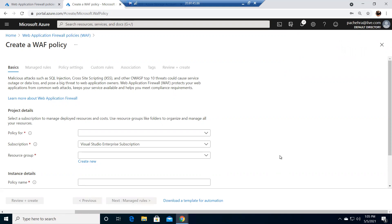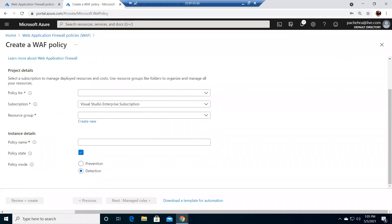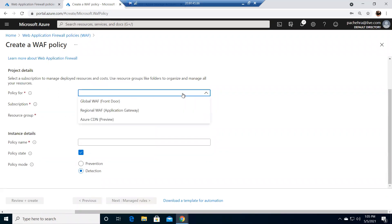This WAF automatically updates to include protection against new vulnerabilities with no additional configuration needed. If you select OWASP, whatever changes happen will be taken care of by Microsoft from the backend — if they figure out there are new vulnerabilities or IPs to block, they'll put it in the OWASP rule. Let me go ahead and create this policy.